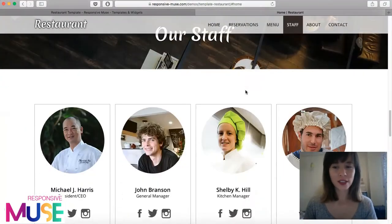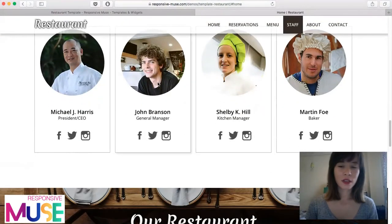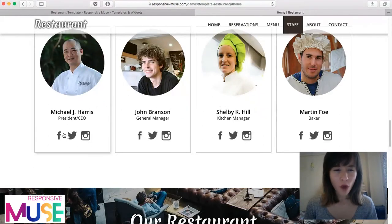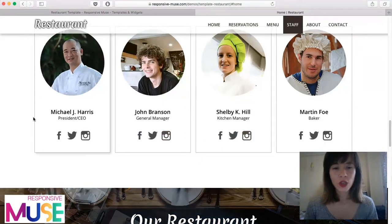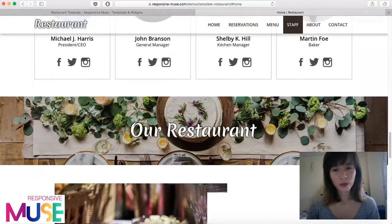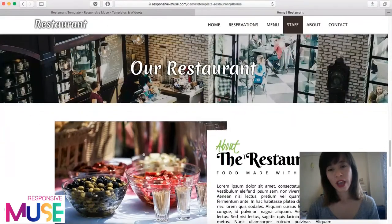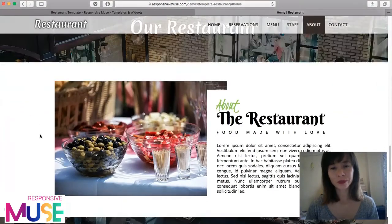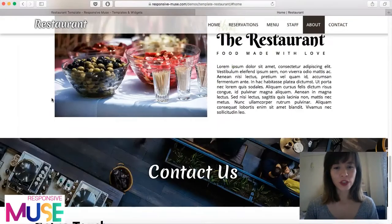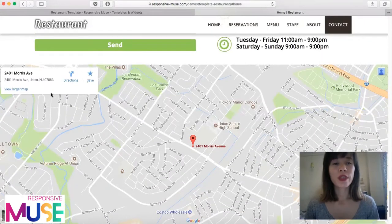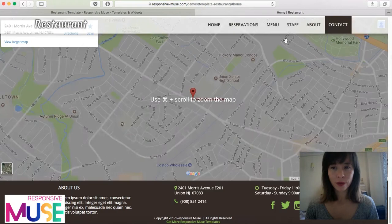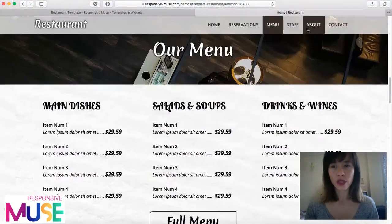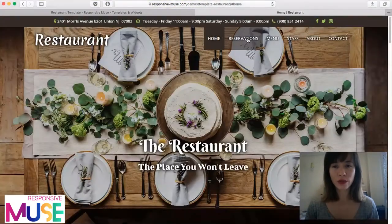The next section is 'Staff,' and it has some hover effects on the icons as you can see. Scrolling down, you can see how the elements smoothly appear. There's an 'About' section for the restaurant, a contact form with a map powered by Google, and a footer. As I mentioned, this is an anchor menu that brings you to the different sections.